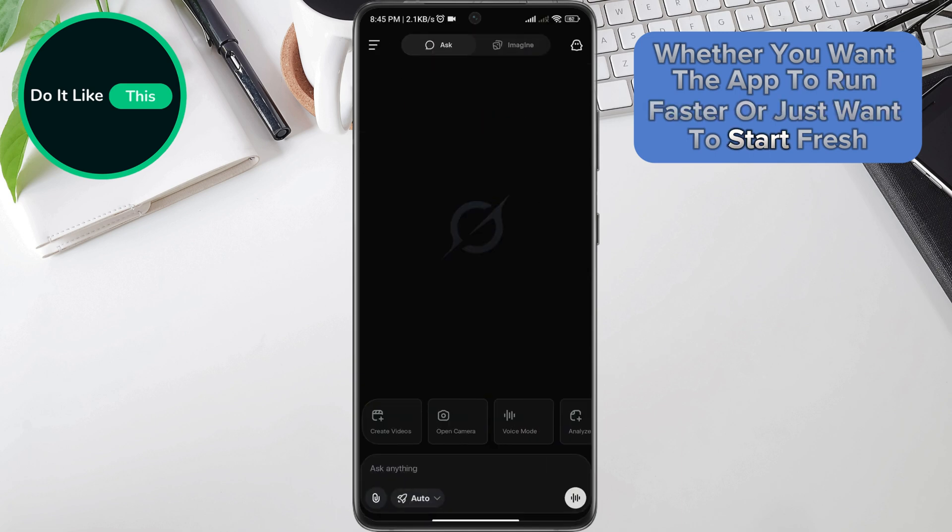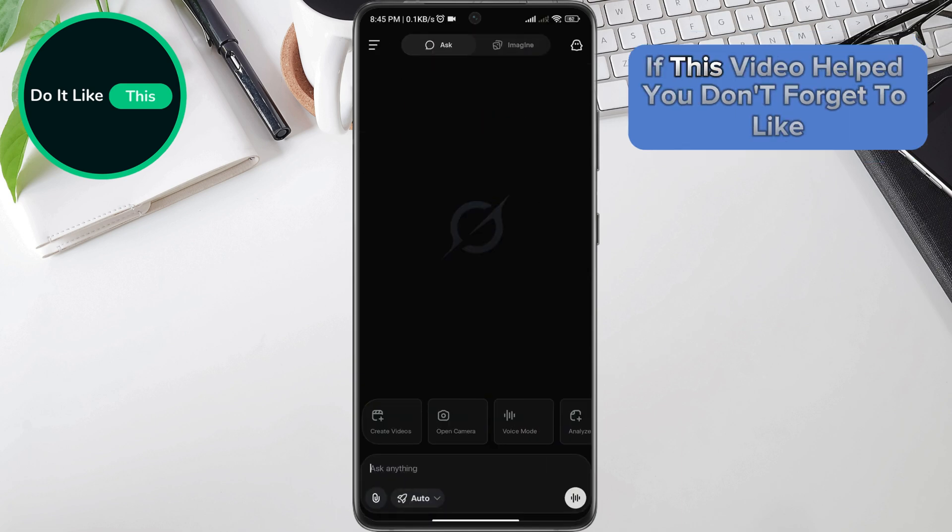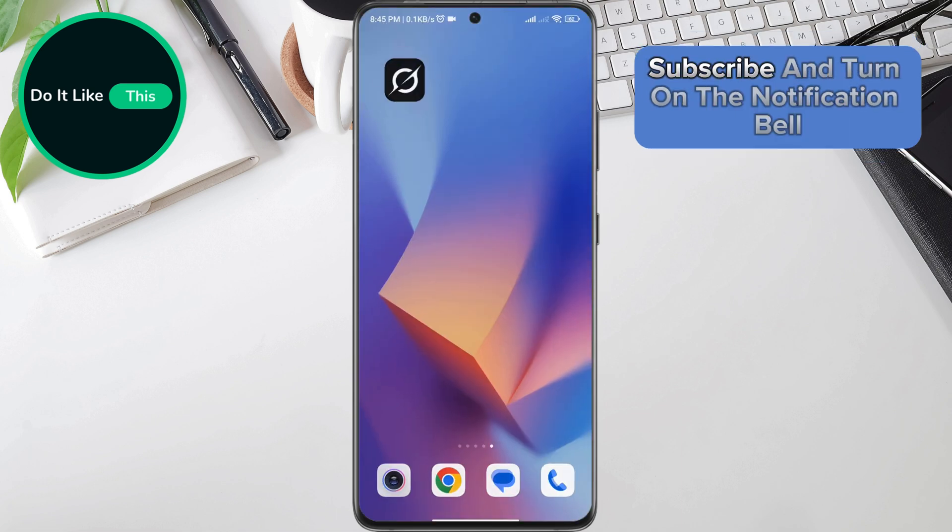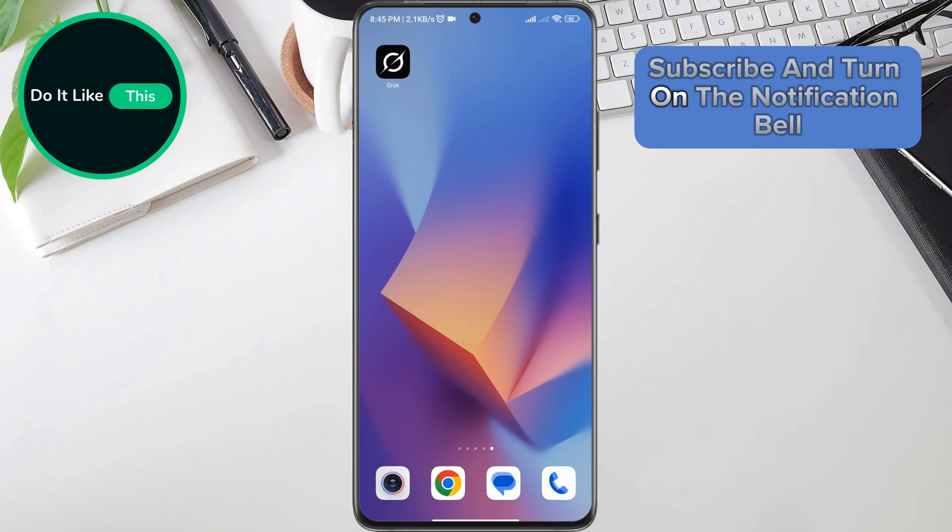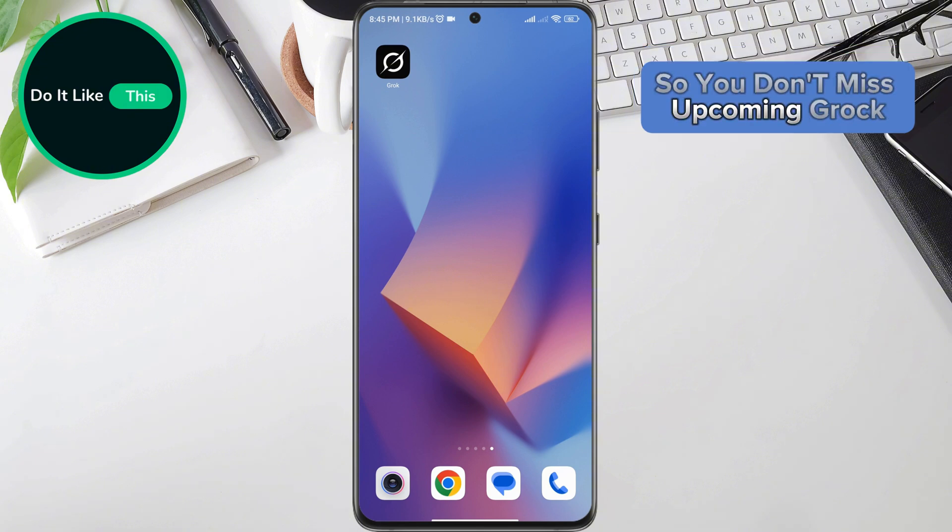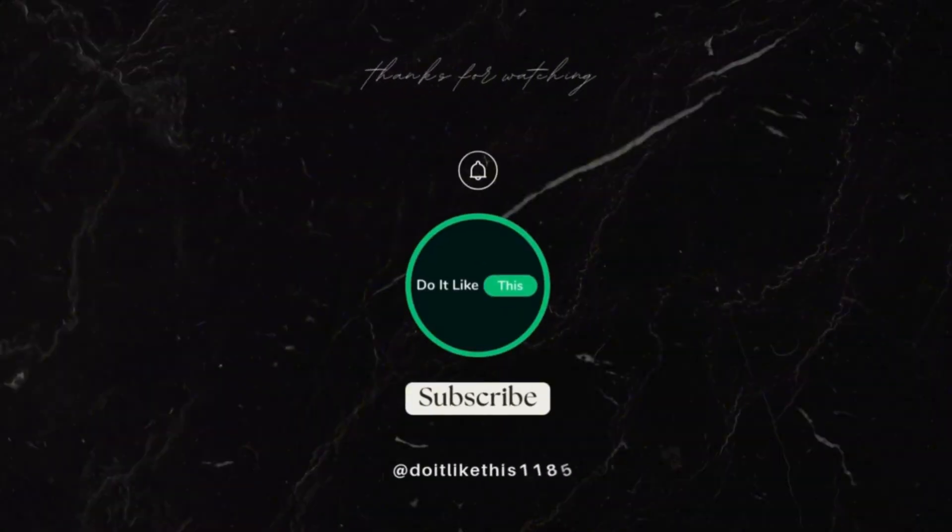If this video helped you, don't forget to like, subscribe and turn on the notification bell so you don't miss upcoming Grok AI tutorials. See you soon in the next video.